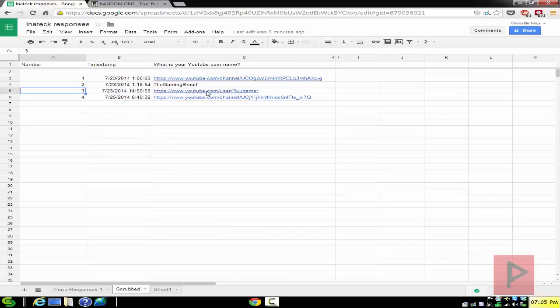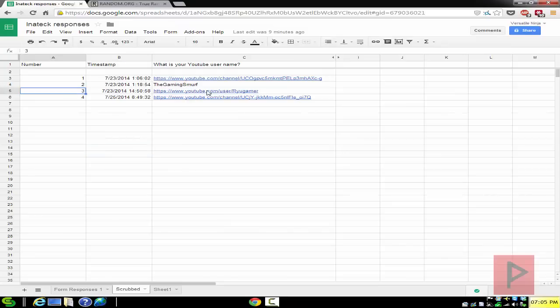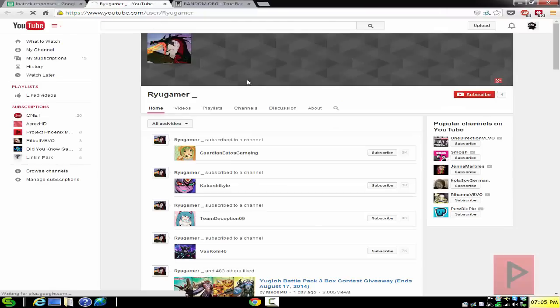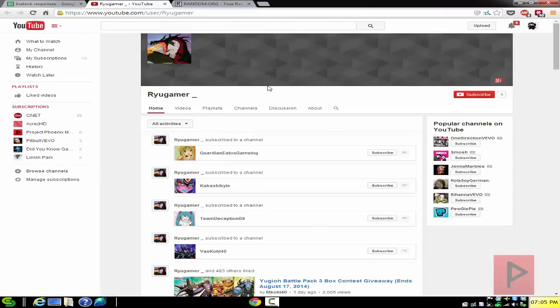And we see that the winner is number 3. We go to number 3, and number 3 is this particular user, Ryu Gamer. So I go to his website on the YouTube channel. Here's his channel. What I'm going to do is send you an email to verify some other details, and you should be good to go.